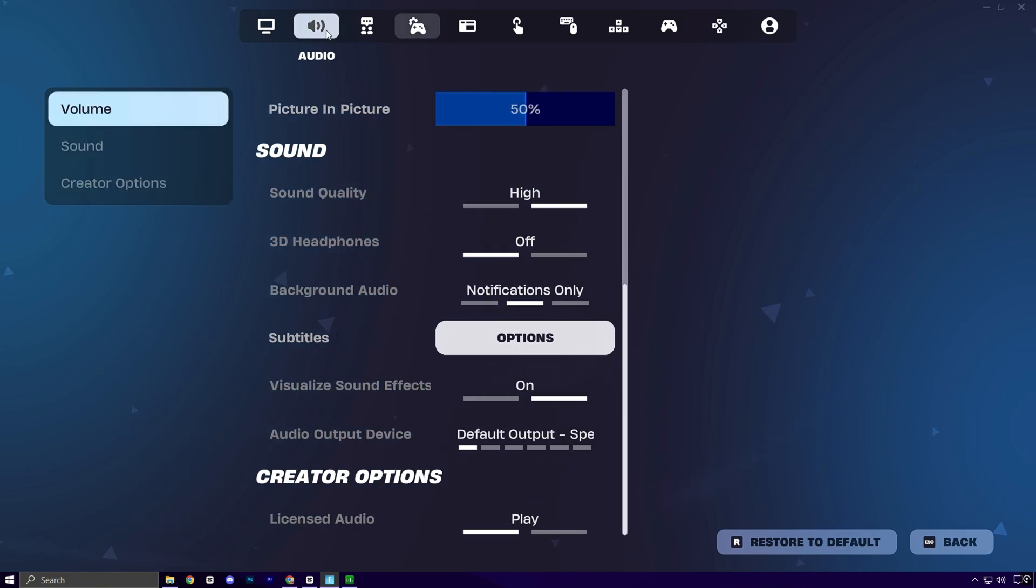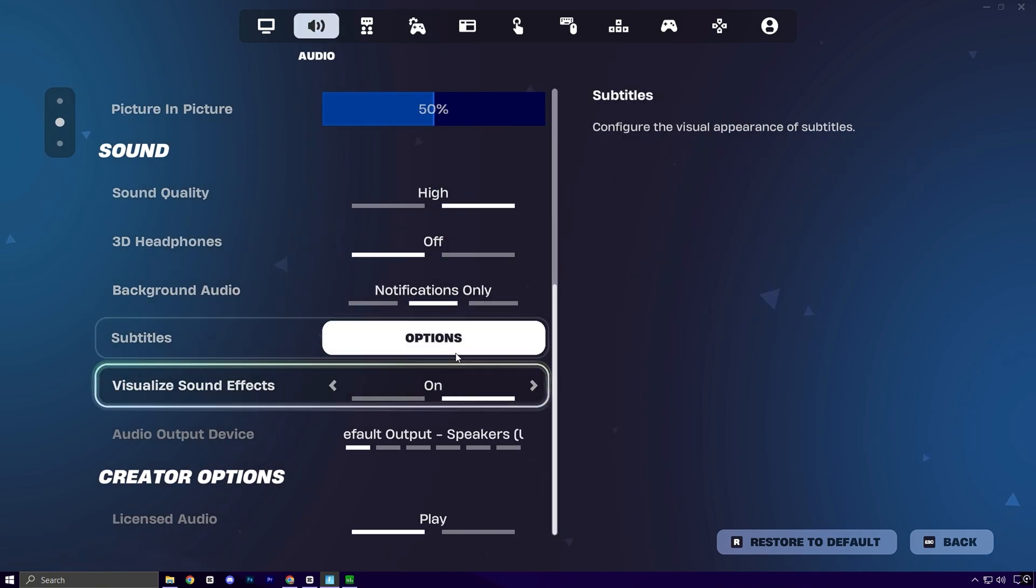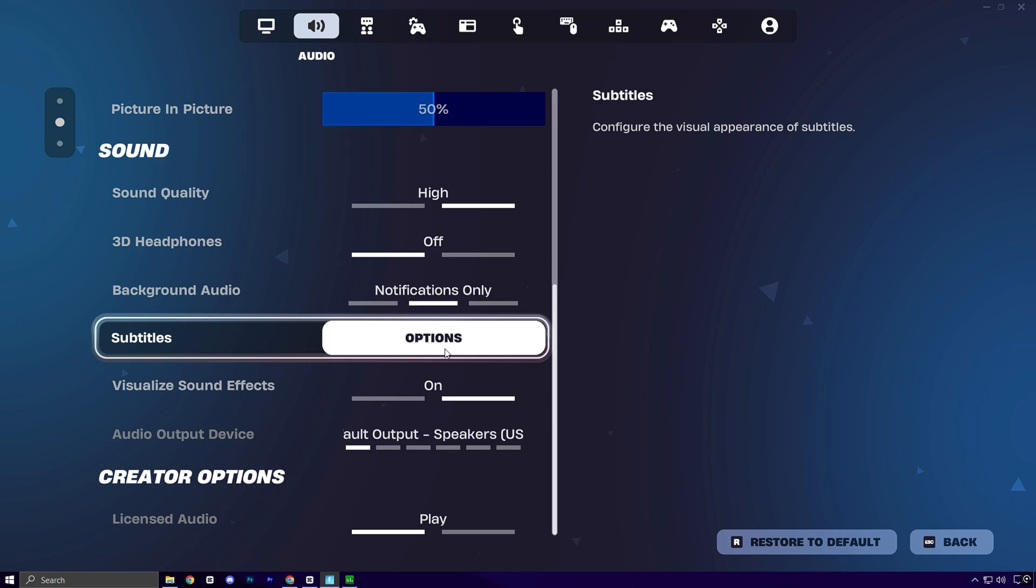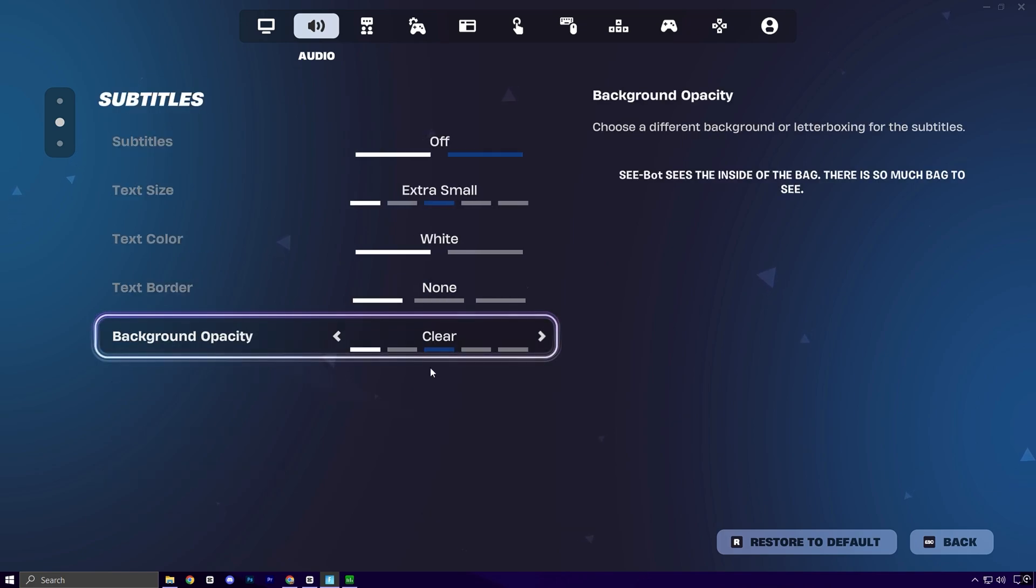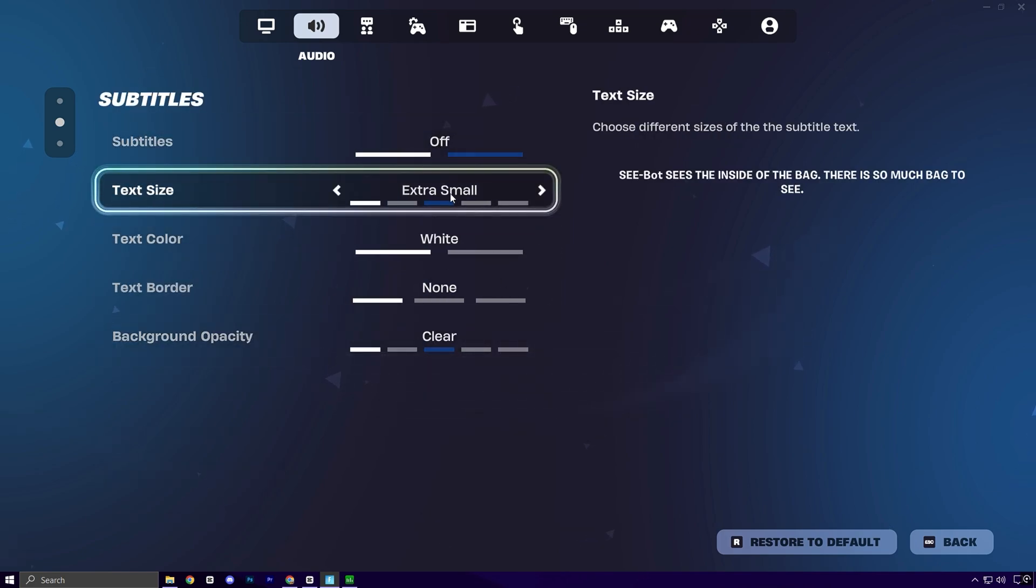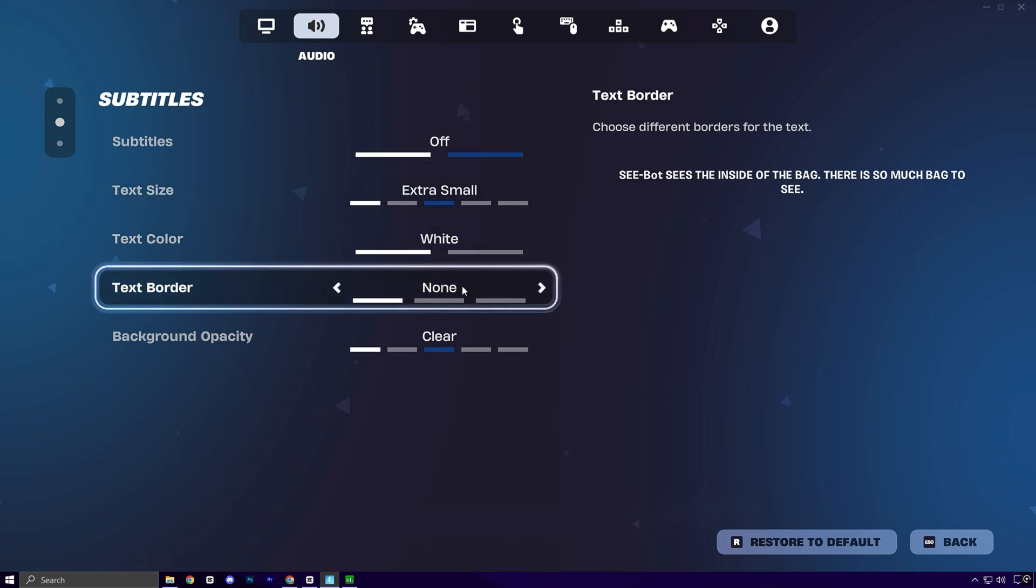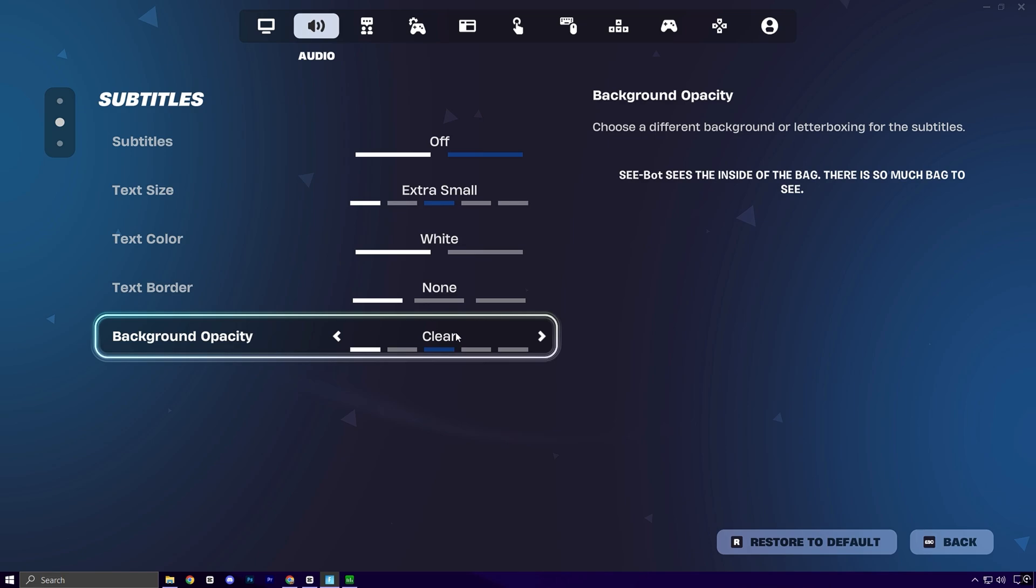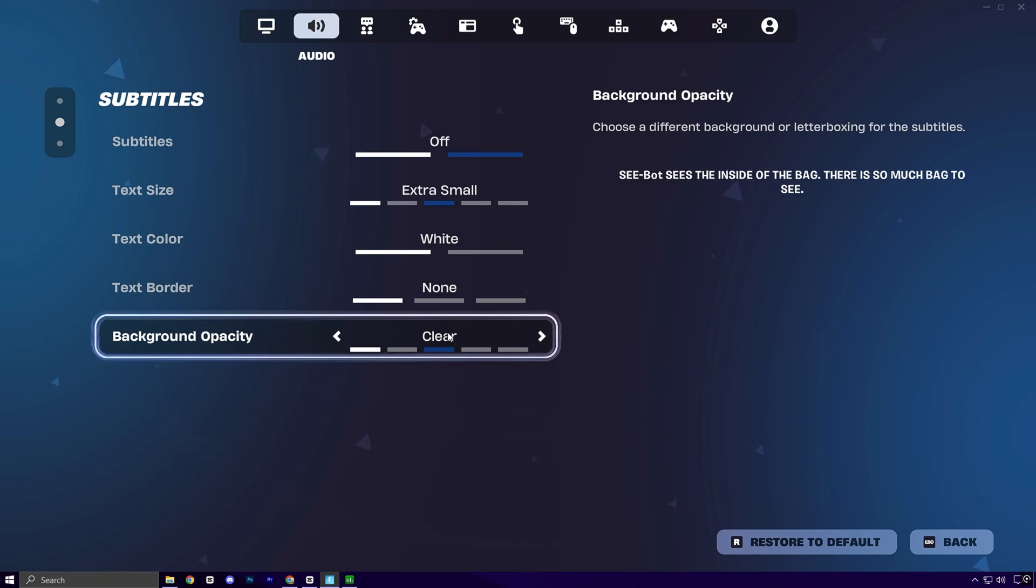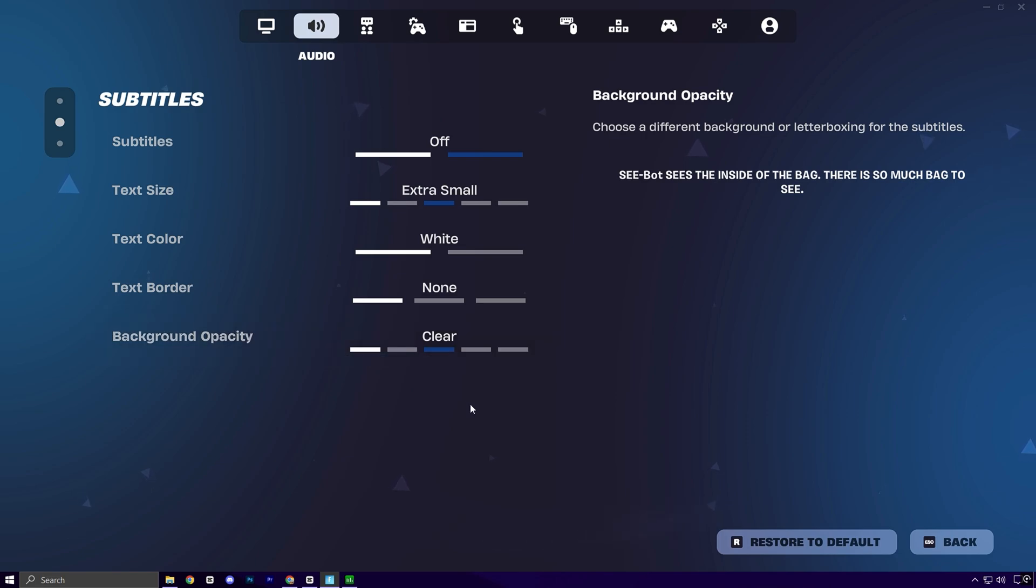Now switch to the audio tab and scroll down to find the subtitles section. Here's a subtle tweak that often flies under the radar. Turn subtitles off, set text size to extra small, change the text color to white, disable the text border, and set background opacity to clear. While these might seem like cosmetic preferences, they actually reduce a bit of overhead on the UI renderer, which in turn can slightly improve FPS consistency and system responsiveness, especially on lower-end machines.